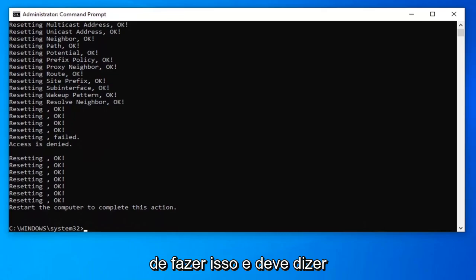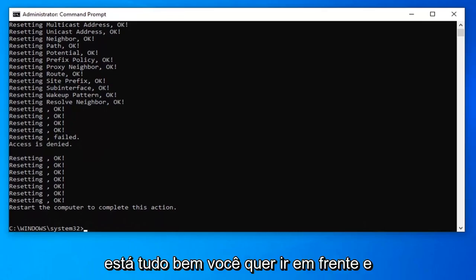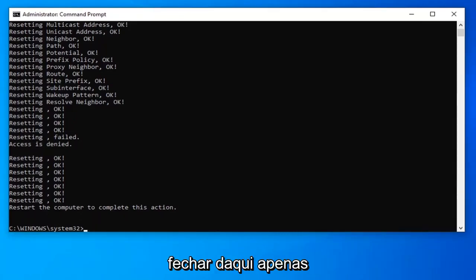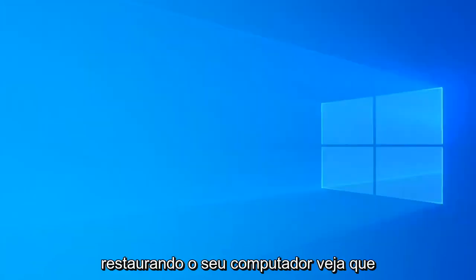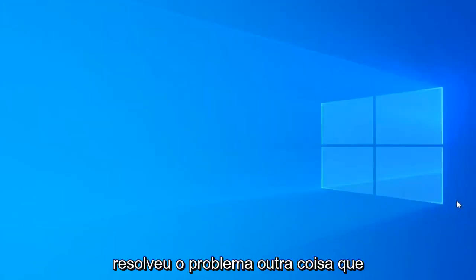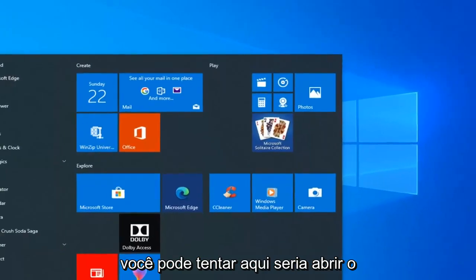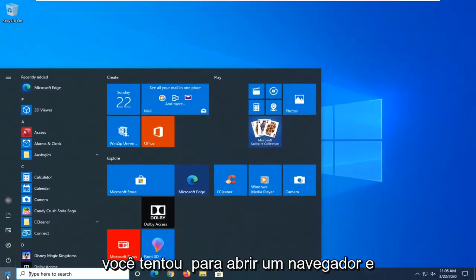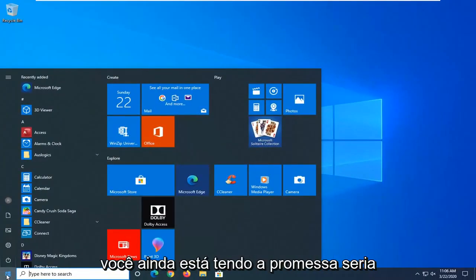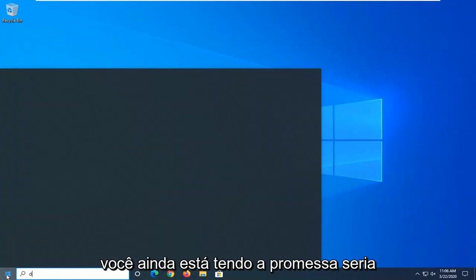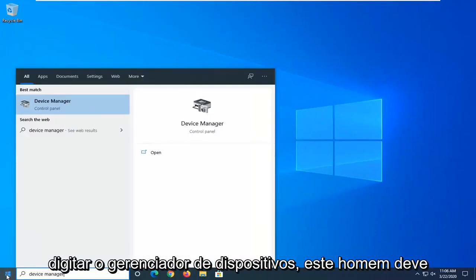Once you have that done and it says everything's okay, go ahead and close out of here. Restart your computer and see if that has resolved the problem. One further thing you can try would be to open up the Start menu again — once you've restarted and tried to open a browser and you're still having the problem — type in Device Manager.